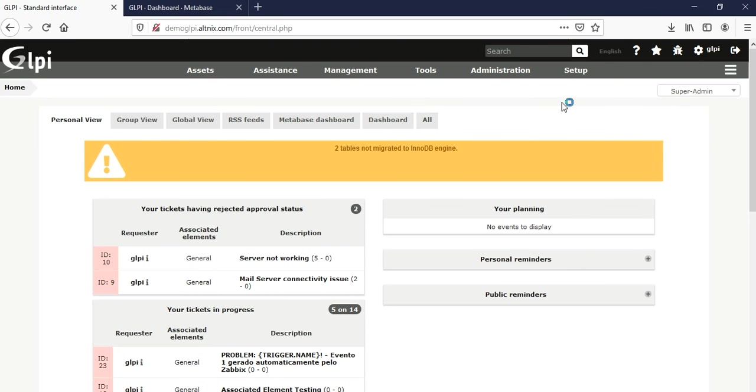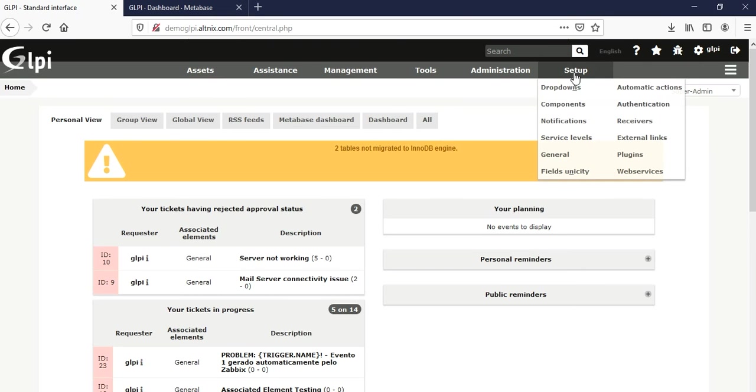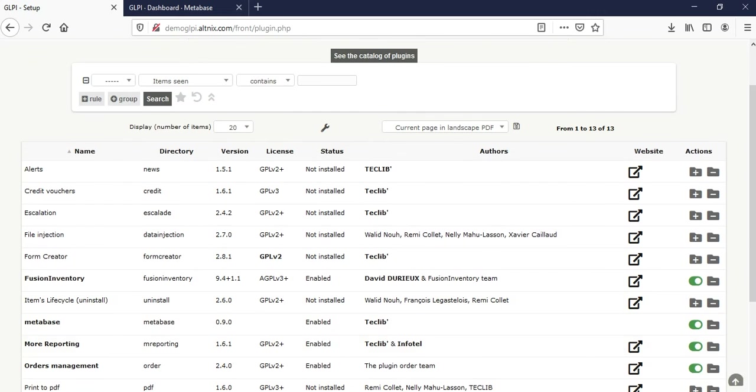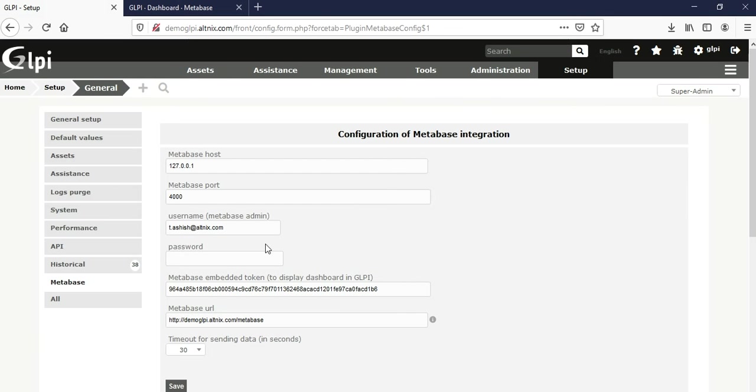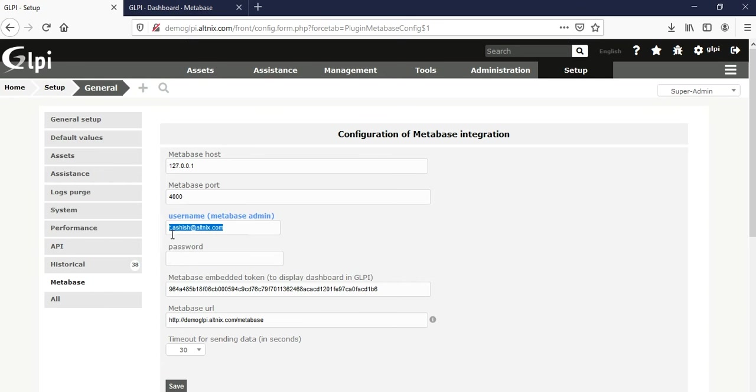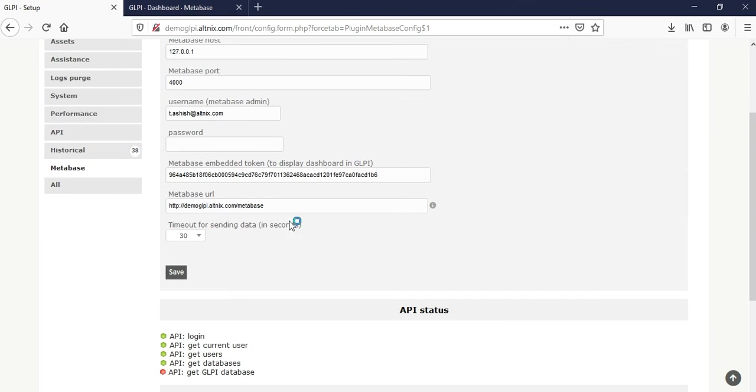Under the setup menu, there's an option for plugins. Under plugins, you see there is a plugin called Metabase. First thing is to make sure that you have installed the plugin. Once you've installed the plugin, you need to configure this to be able to talk to GLPI. In this case, you can enter the reverse credentials where GLPI is now connecting to Metabase. You need the Metabase credentials and the token key. This is going to be used for integration. Along with that, you're going to get a URL.